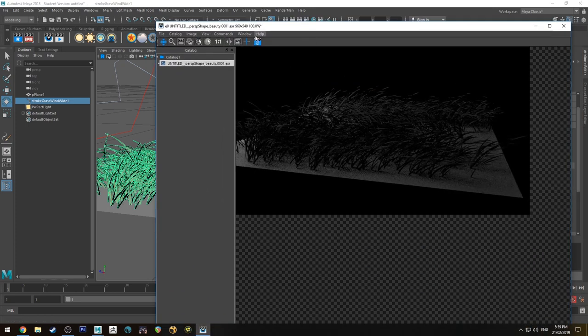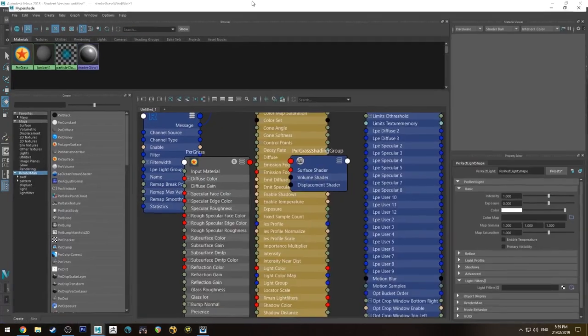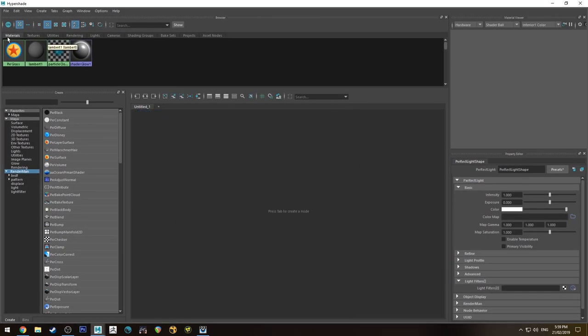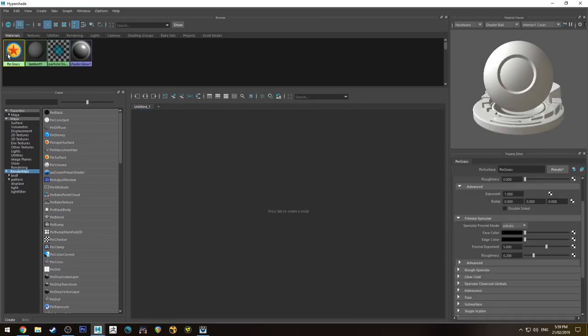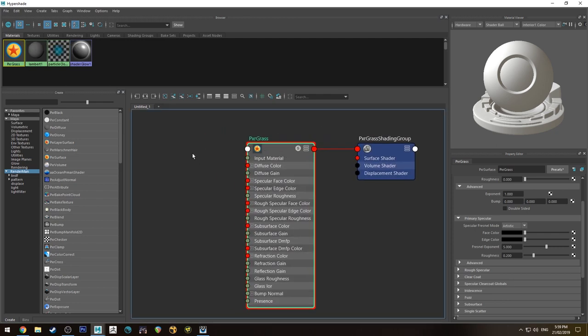So you can see there it's just black grass, which might be useful, but in this instance, we're going to grab that color information. So we'll select our Pixar Grass node.